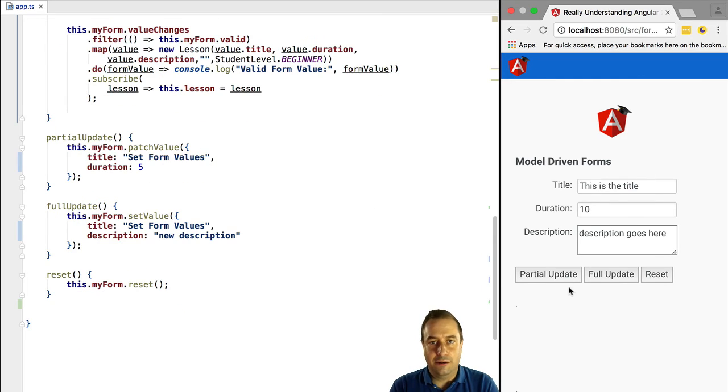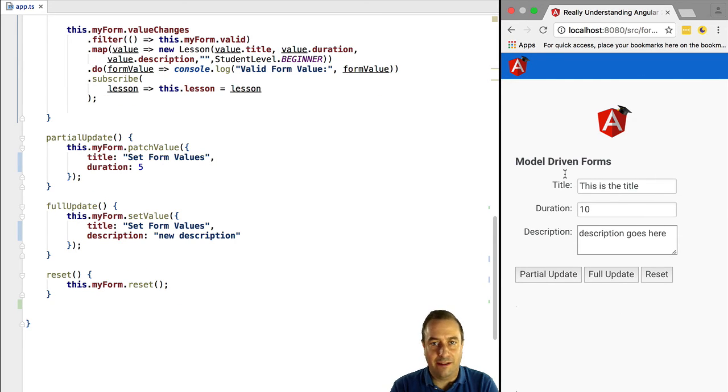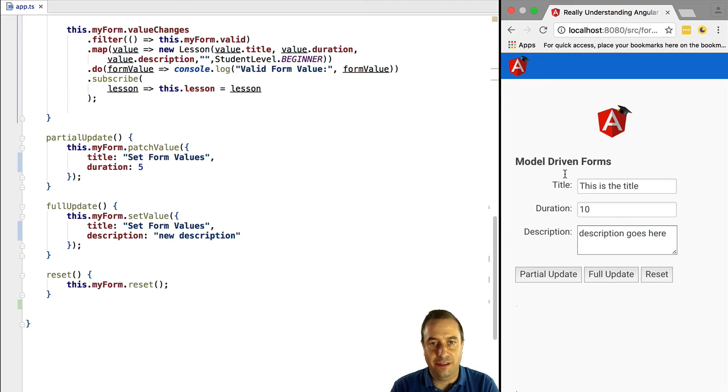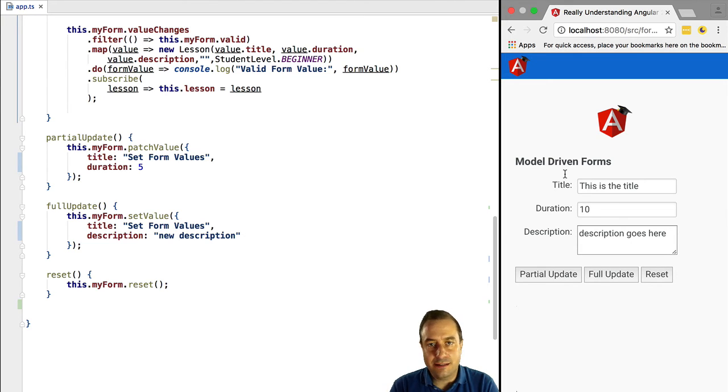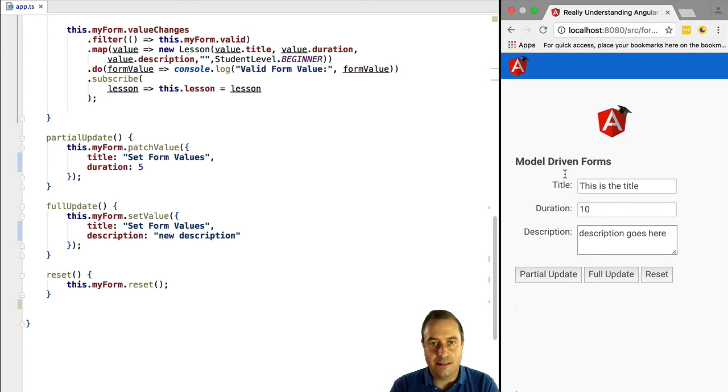Let's now learn how to reset a form. So we have added a third button, reset, that simply calls this method named reset. And inside it we simply call reset on the form. It's as simple as that. Now take a look at this.